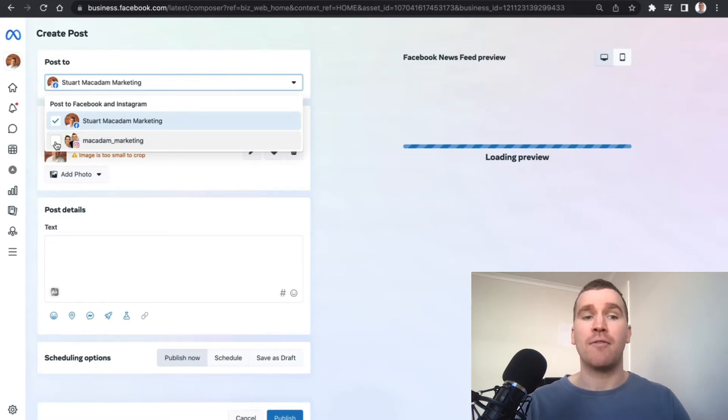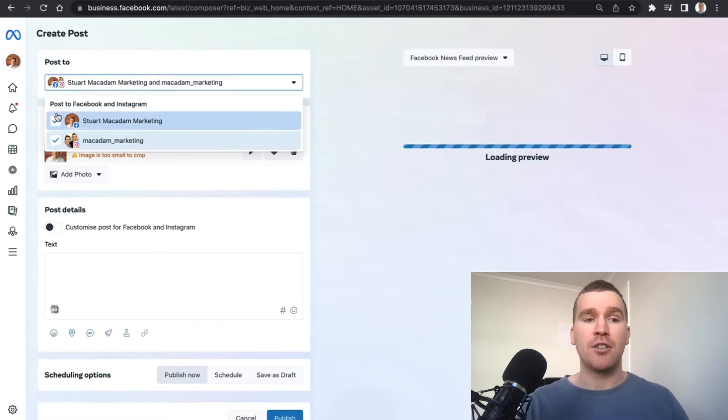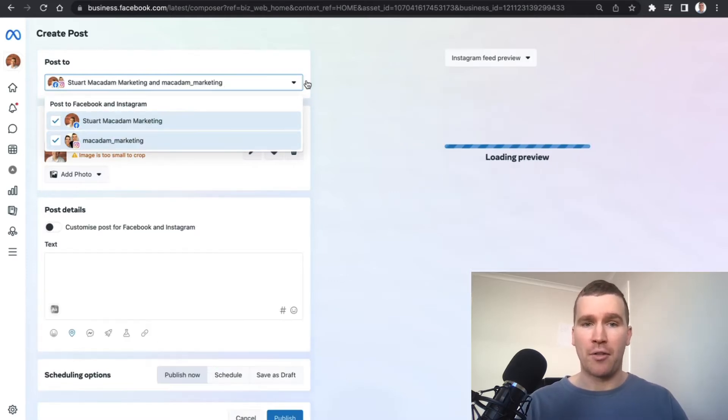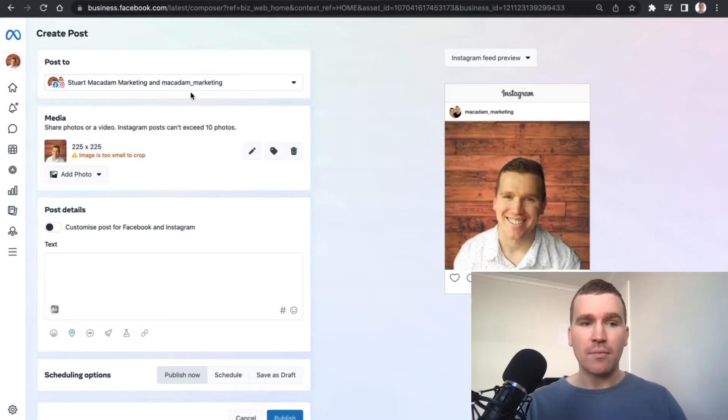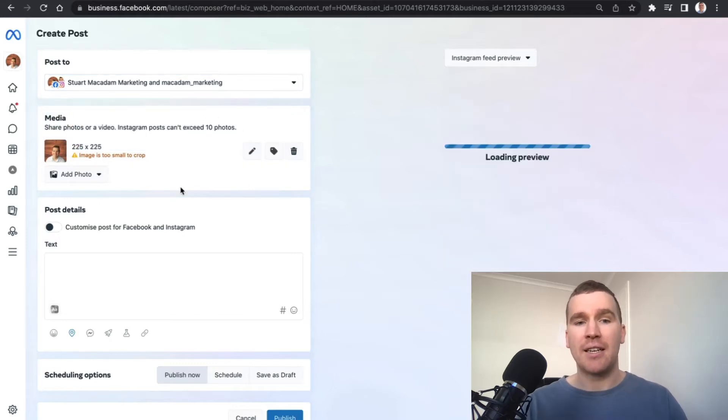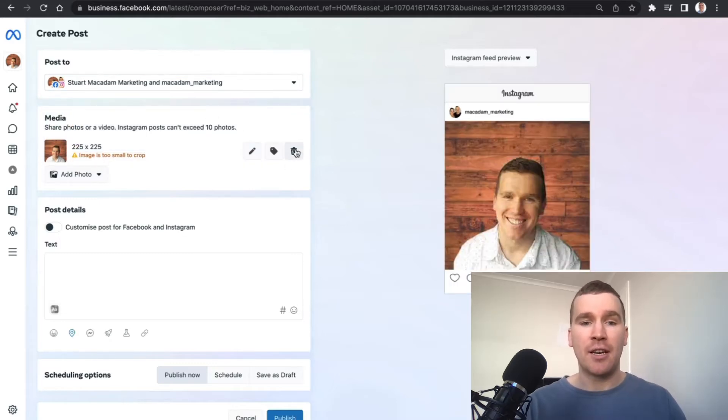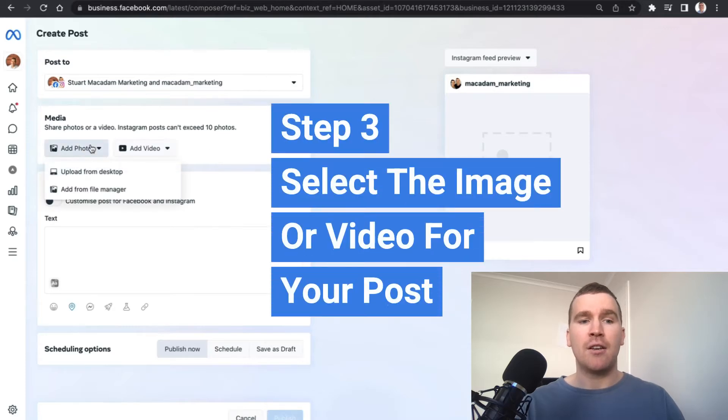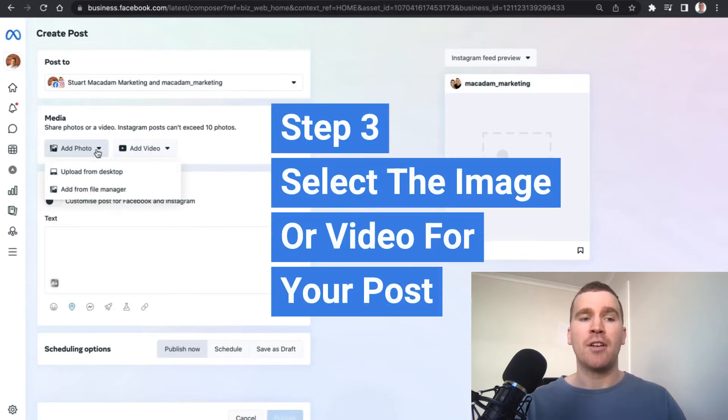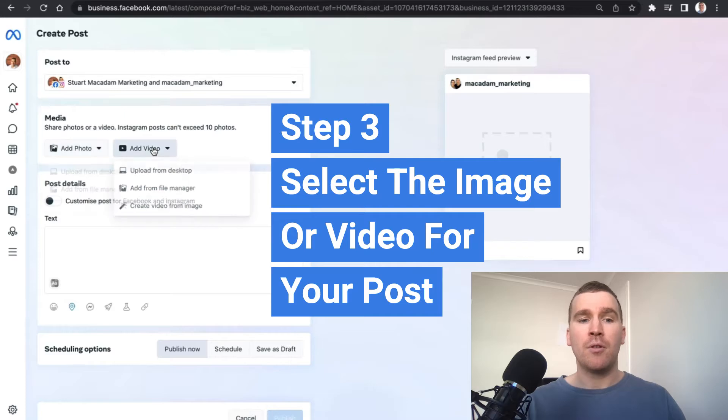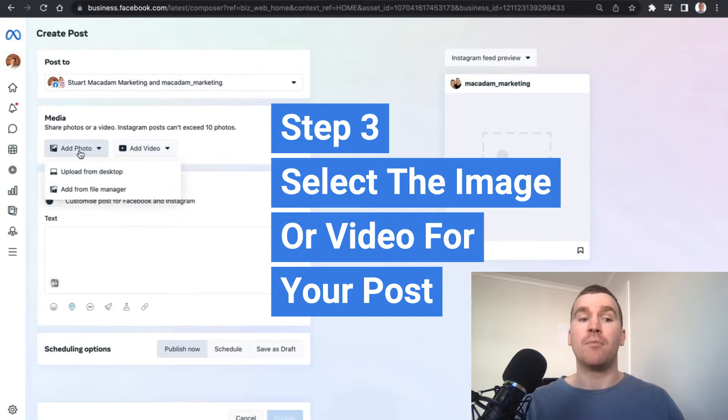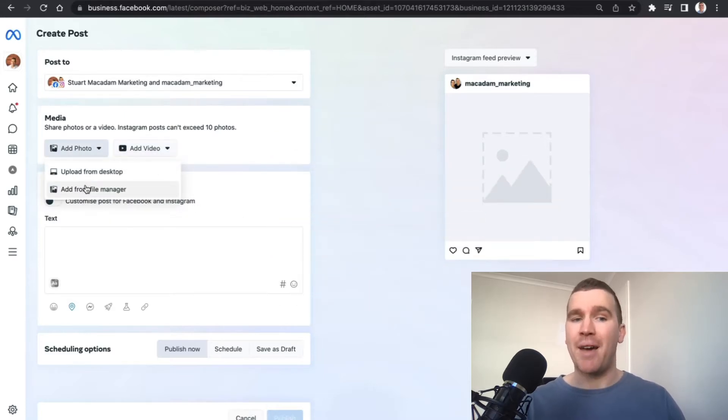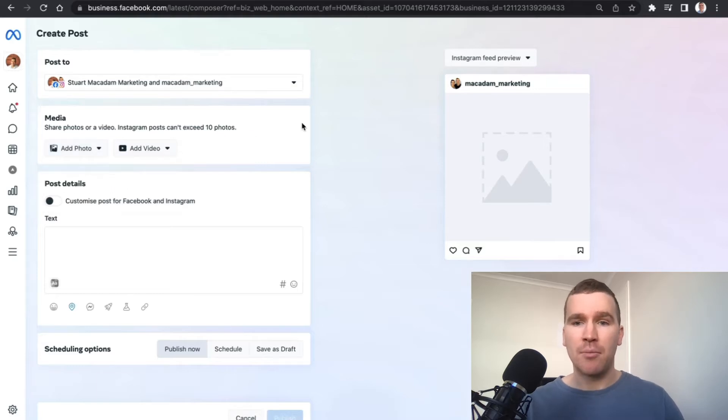We then go down to the media section here. If we remove the image you can see you've got the opportunity to either upload a photo or a video, either from your desktop or from your file manager. It's nice and simple, and if you need to see a preview, you can choose between the Facebook newsfeed and Instagram newsfeed.